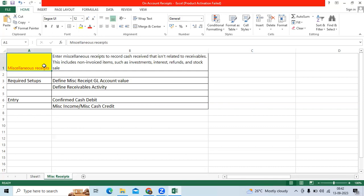For example, Reliance Industries Company, around 20 plus years back or 30 plus years back, they invested some amount in the Asian Paints Company as an investment purpose. Recently, Reliance Industries Company sold out that investment shares. They got the big amount.